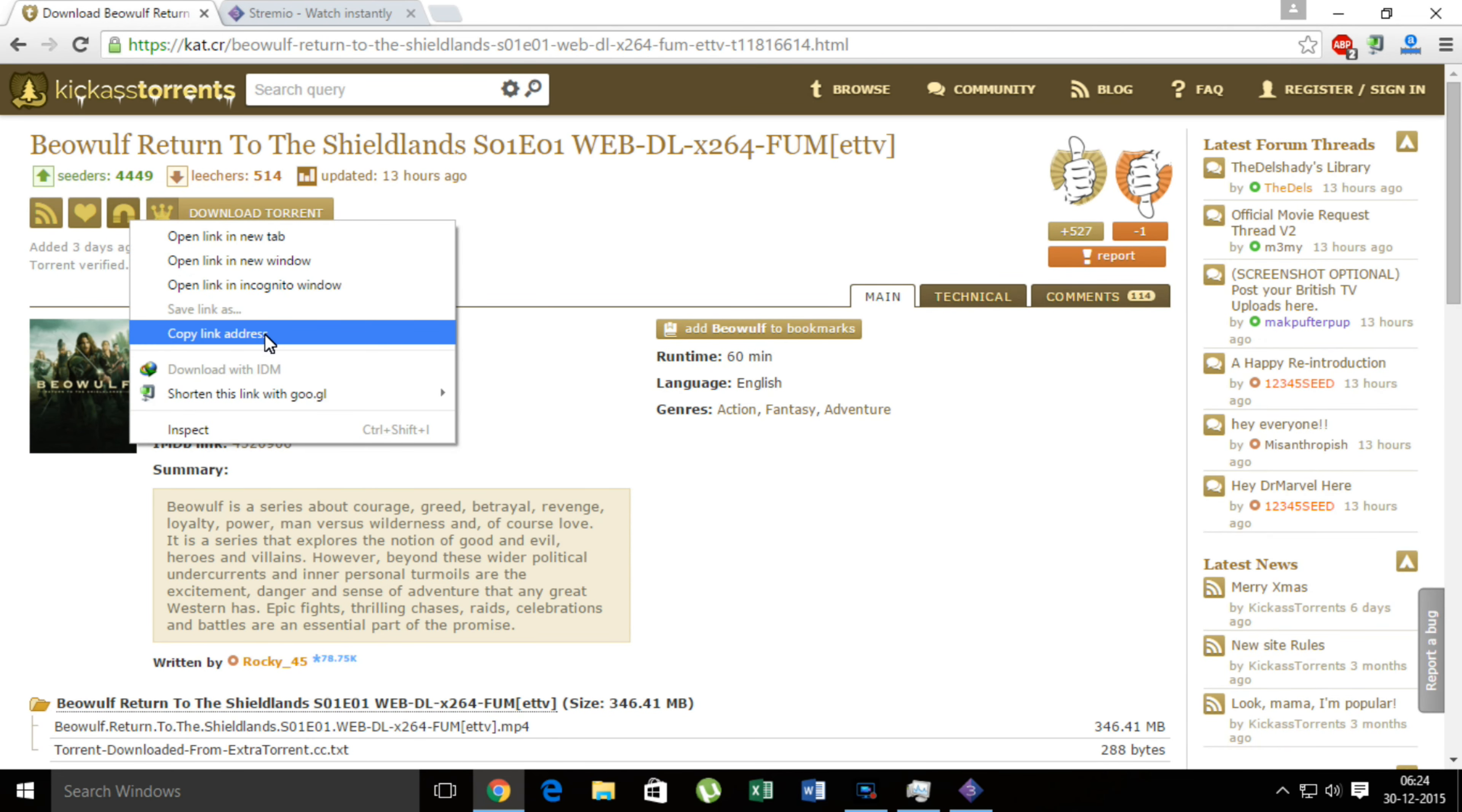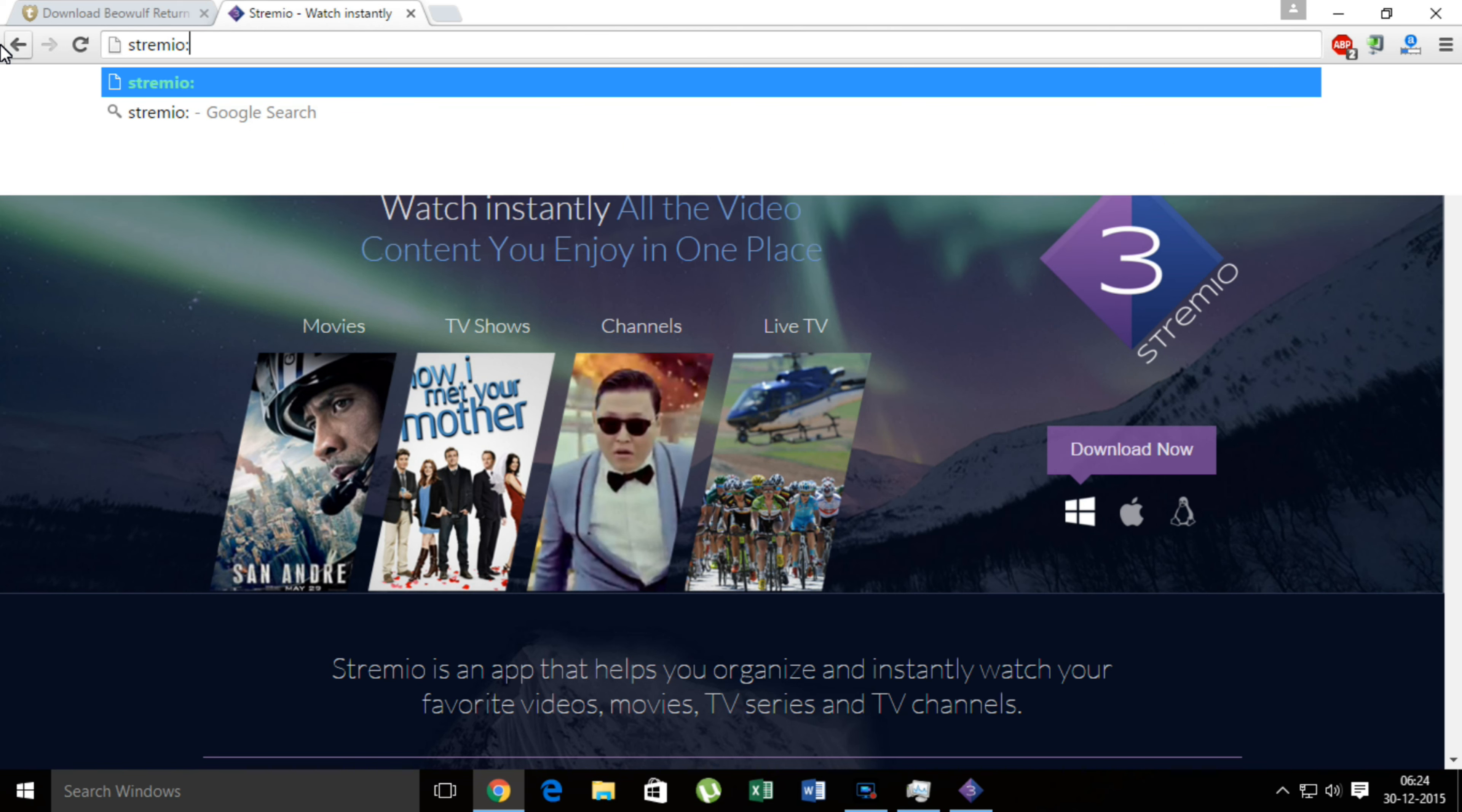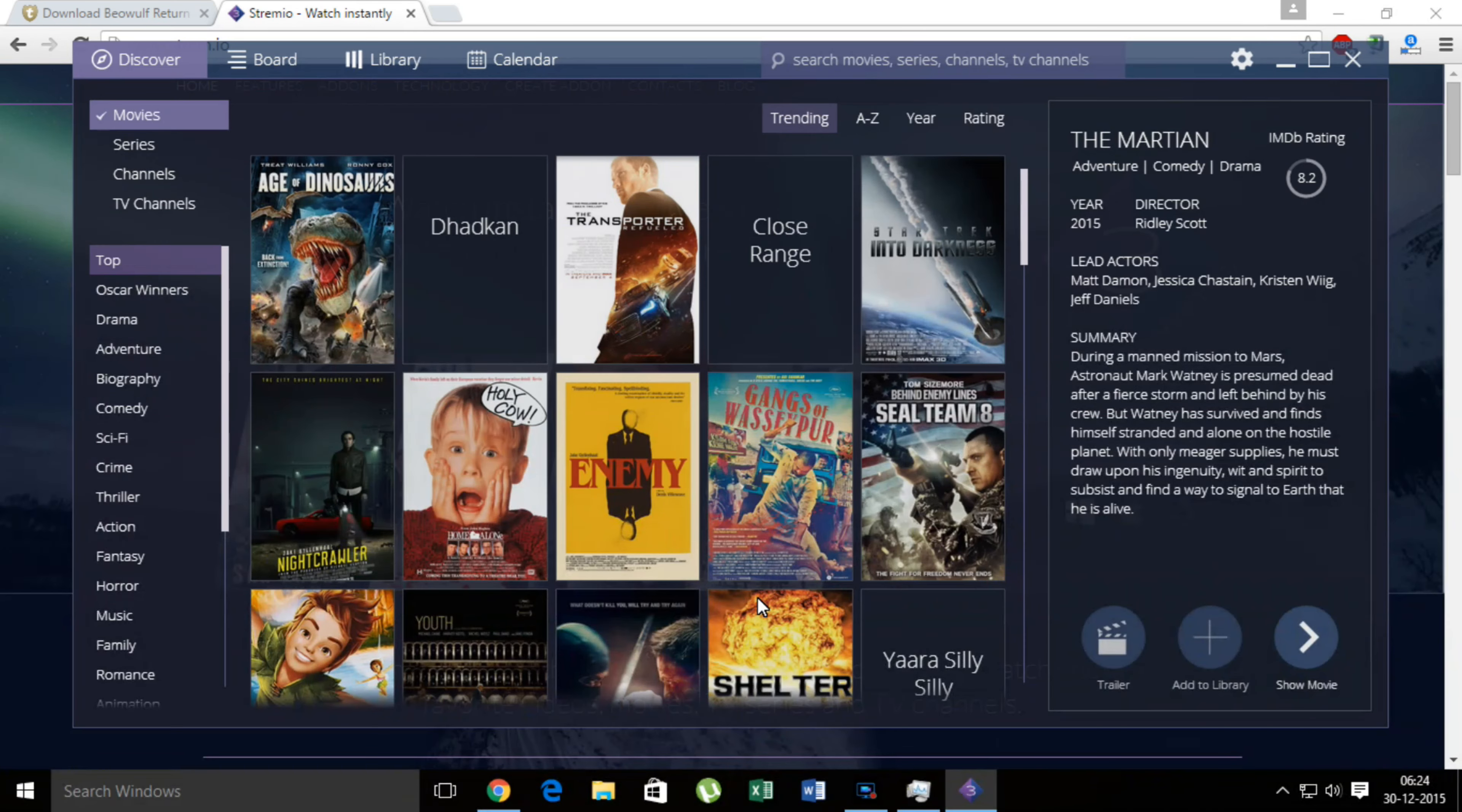Now click on any TV show, copy link address from magnet. And you know the drill, type in streamio colon double slash, paste the link. Don't click the search icon, click the page, hit enter. And give it some time.